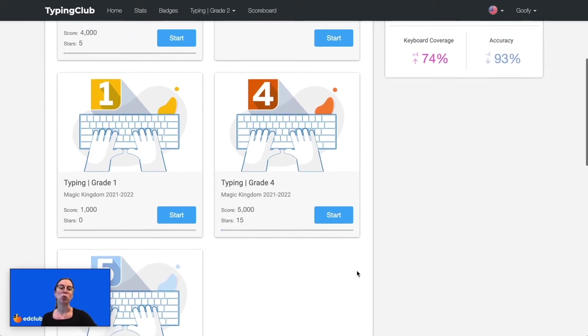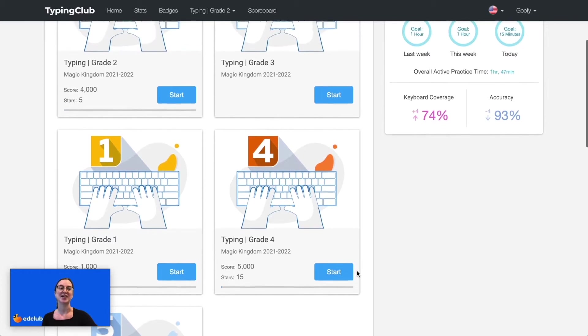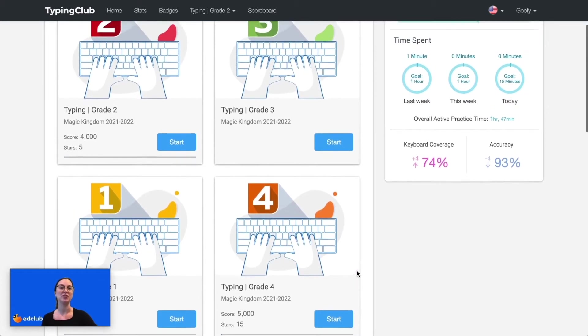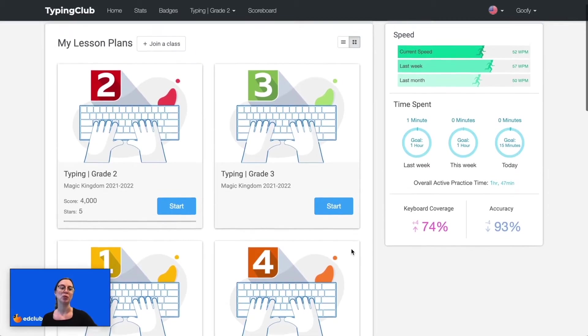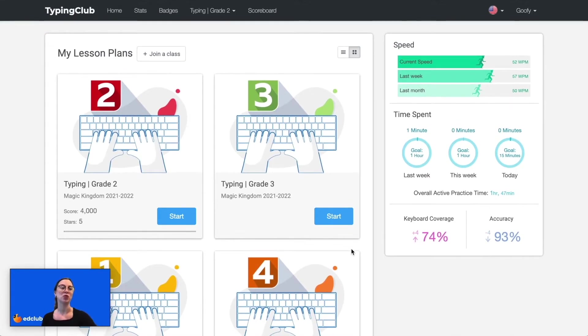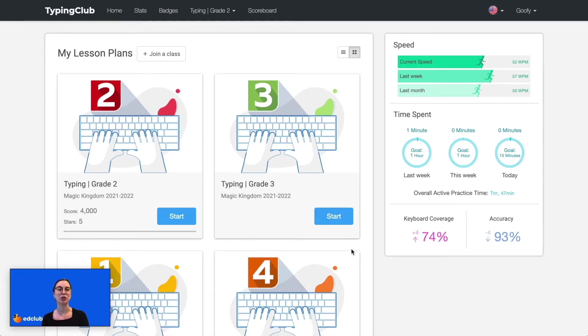Grade 1 is completion-based and does not have a minimum speed requirement, but for grades 2 through 5 the word-per-minute goal at the end of the course is 5 times the grade level. That means for grade 2, by the time students get to the end of the course they should be typing at least 10 words per minute.